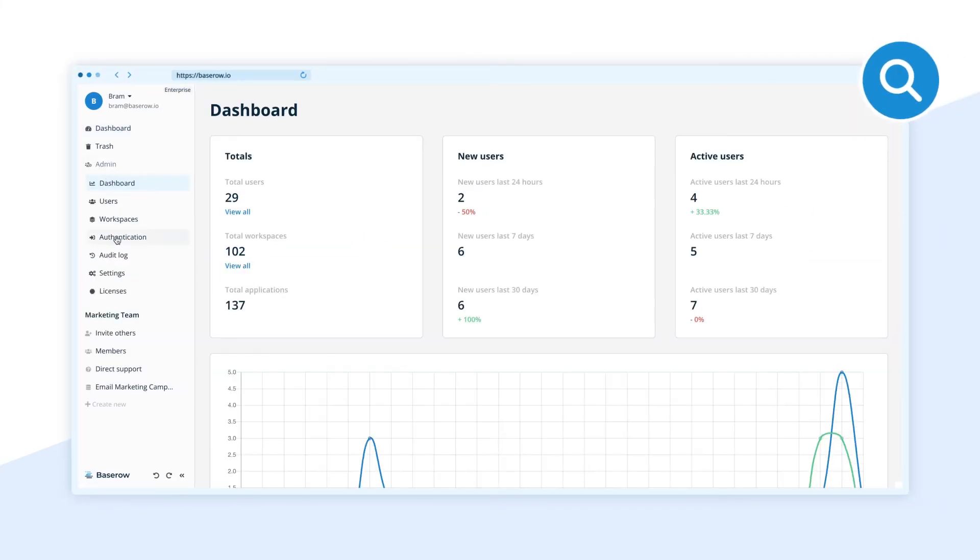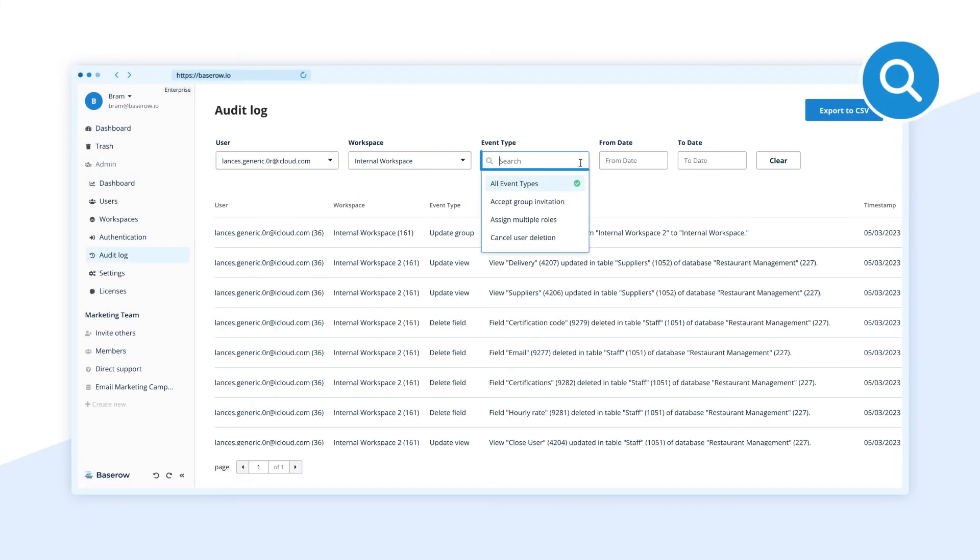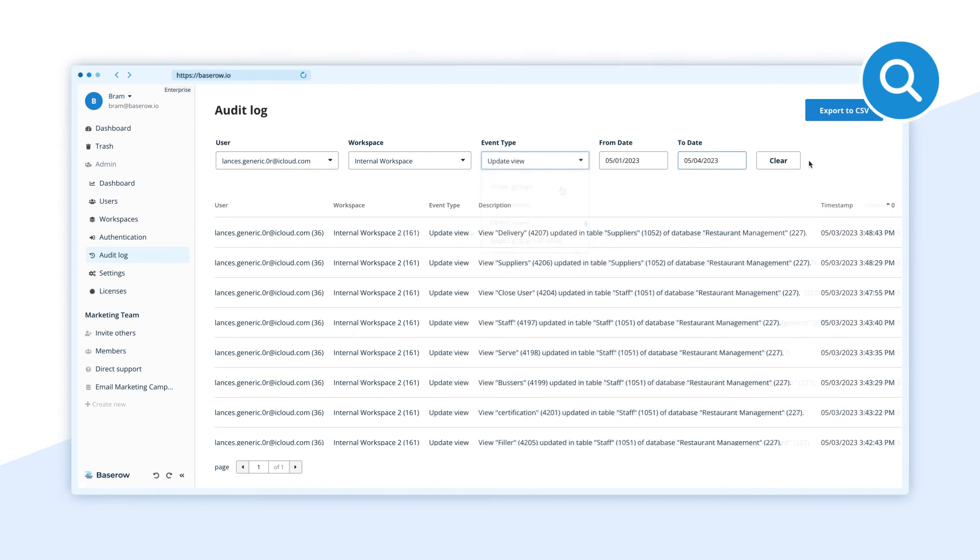Keep a trail of events for security and compliance with our comprehensive audit log.